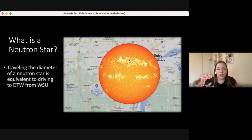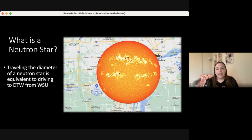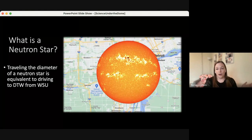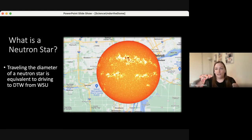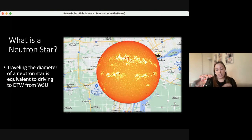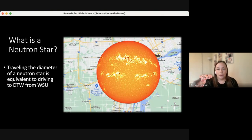The diameter of the neutron star, from end to end, is the equivalent of driving from Wayne State University, where I work, to the Detroit Metro Airport. In comparison, if you were on campus today at George Mason University, you'd be able to fit an entire neutron star within the distance between George Mason University and Washington DC.